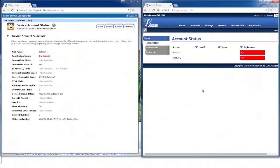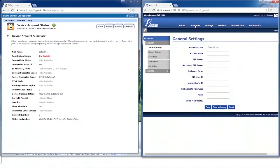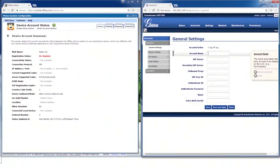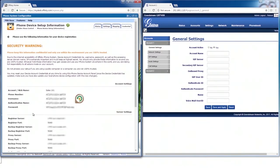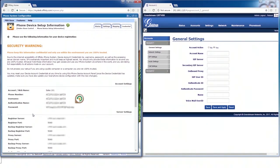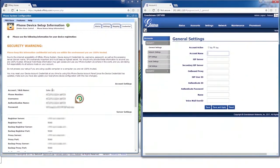Select account 1. In your Ofiski panel, select the Credential tab. Make sure you understand the risk of exposing the phone device setup information. Then select Show me the information. Now, copy the account information into your phone settings.